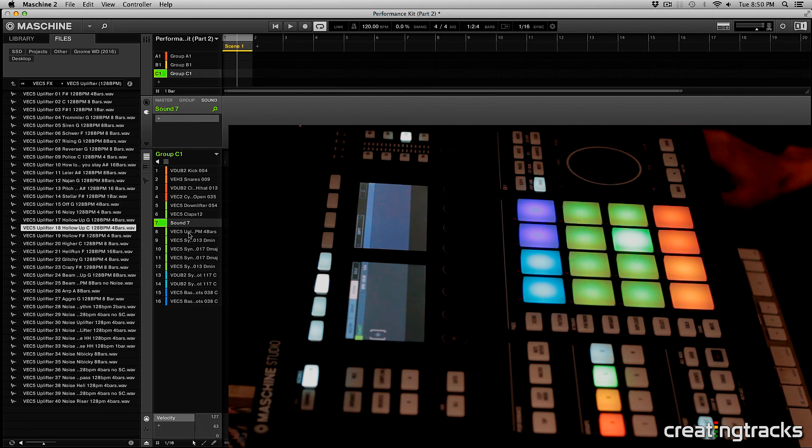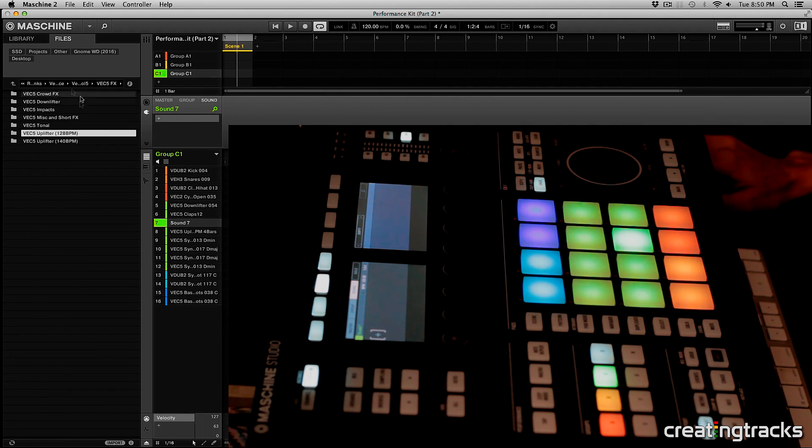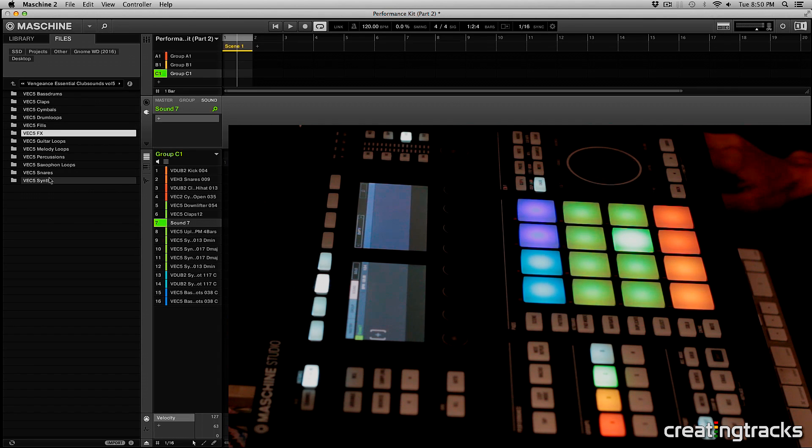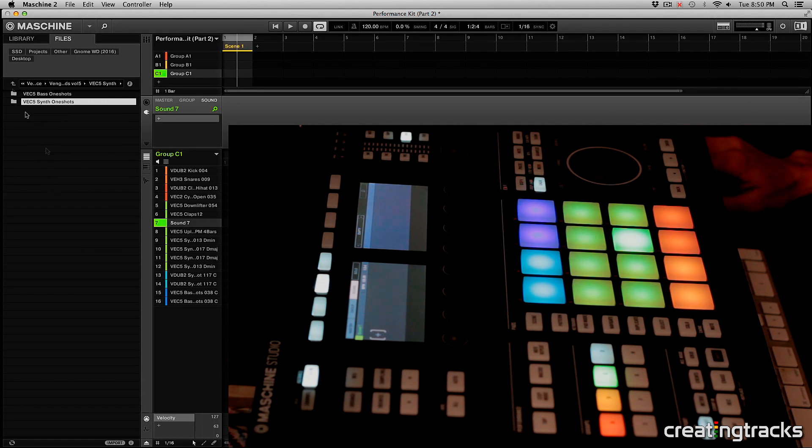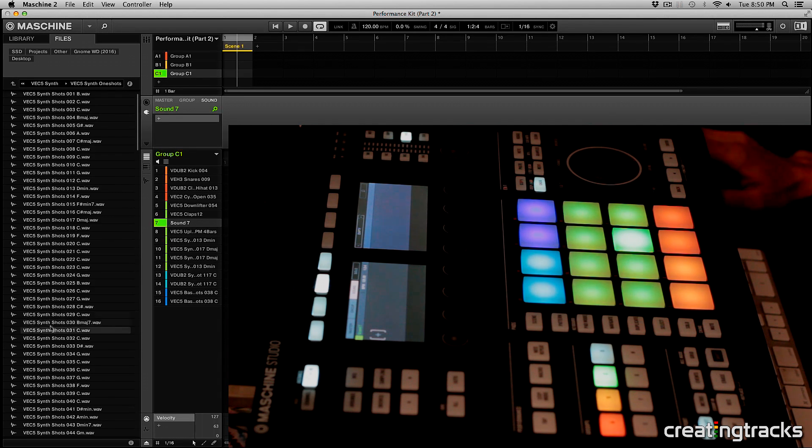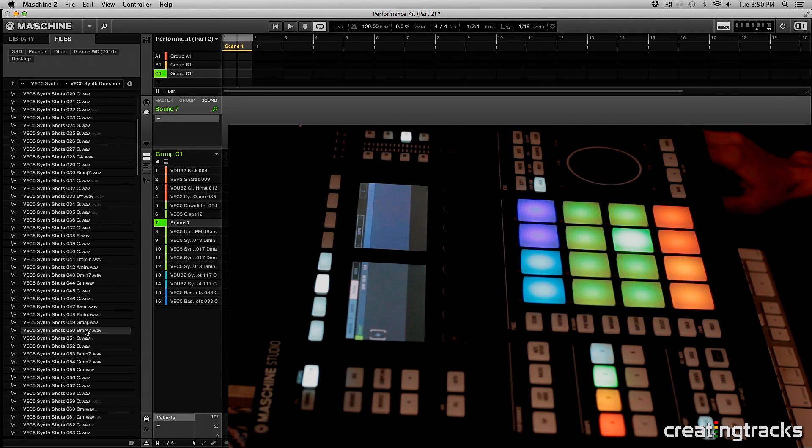And then in this pad I like to pick something very random. So you can pick anything from any kind of tonal sound. So let's see.